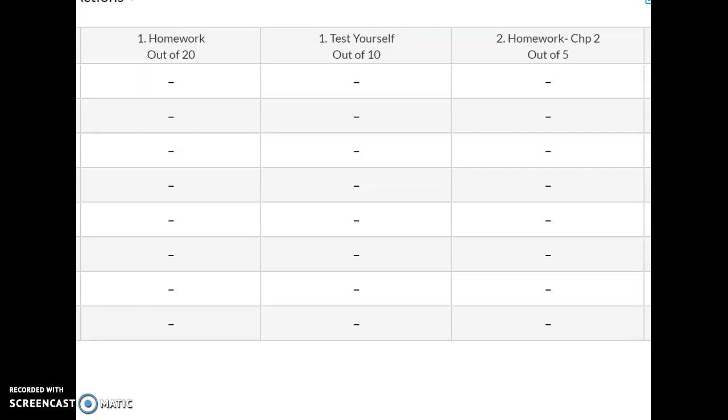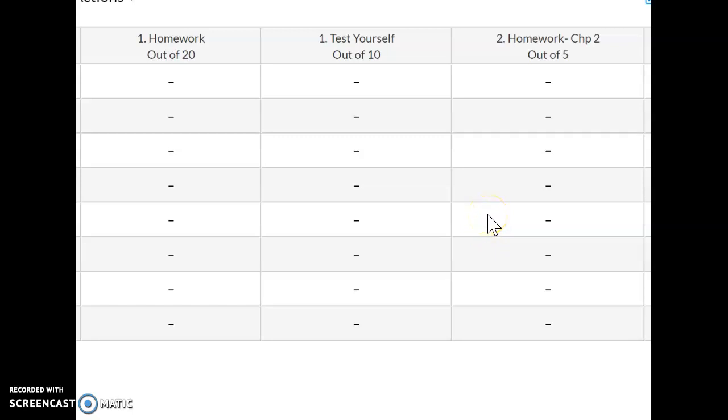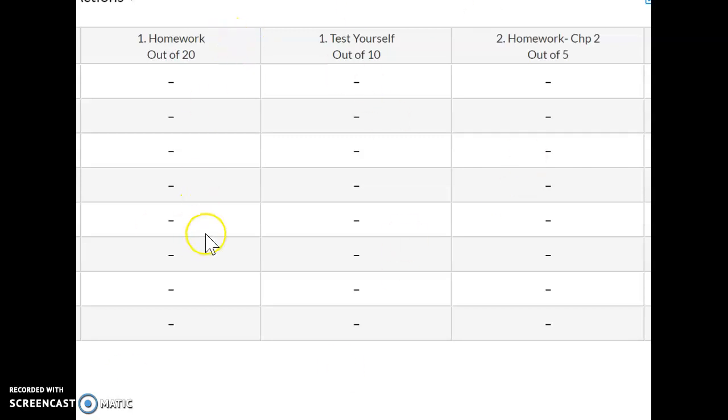I created this Screencast-O-Matic short video to understand the issue I was having when I could not sync or see the course grade syncing from the Cengage MindTap course into my Canvas page.